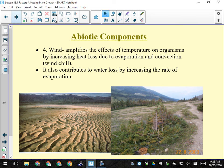Wind is a major abiotic factor we didn't list before. It increases the rate of evaporation by moving dry air across moist surfaces. It also causes wind chill — when wind blows across skin, water evaporates and you lose energy, making it feel colder. Wind chill measures how much colder it feels due to water loss and evaporation.